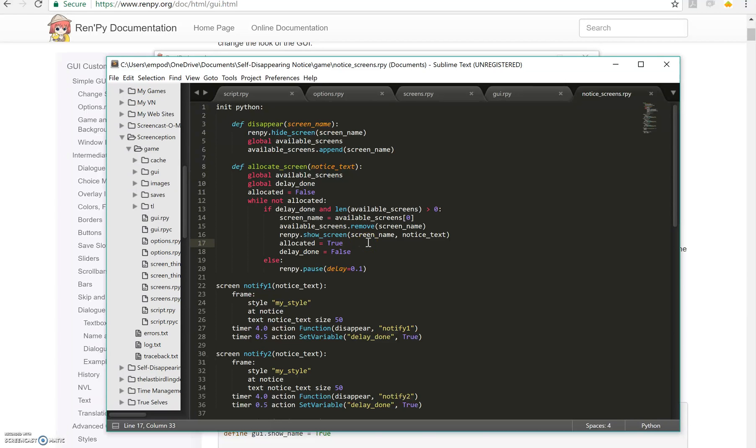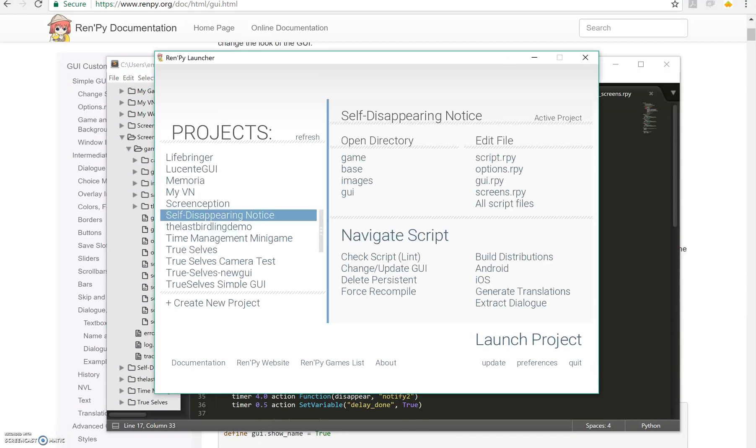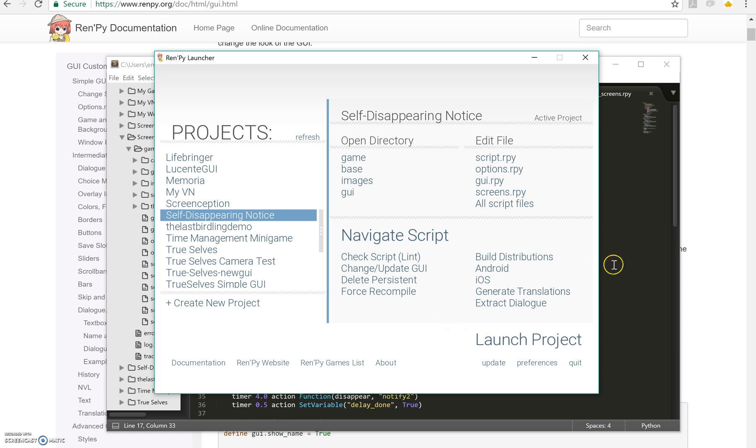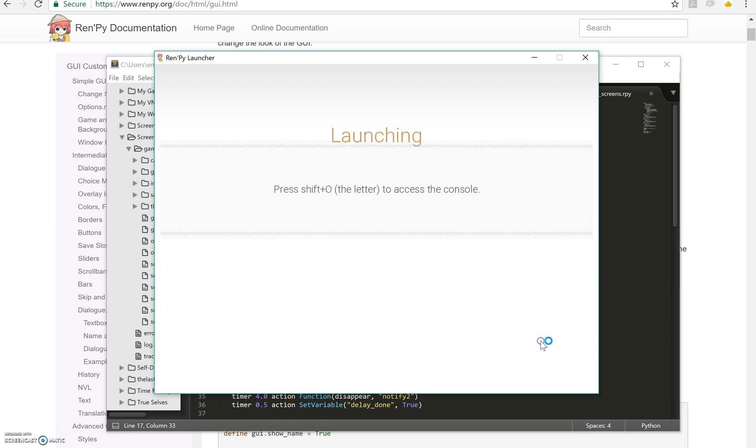Hello everyone, Emp here bringing you a new RenPy tutorial. In this one I just want to talk about a neat little effect that I discovered while helping somebody out with something. It's really cool. I'm gonna show you basically what it is first and then we're gonna go over the code for it.